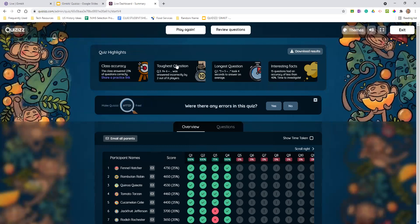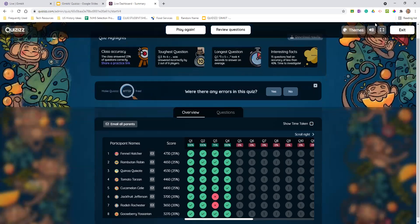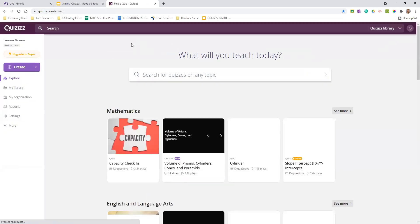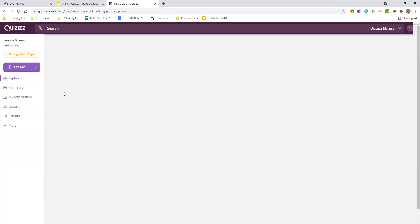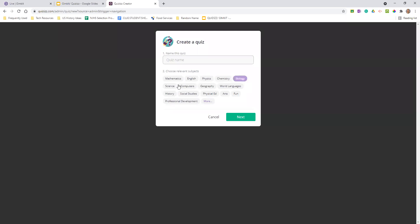We've got review questions as well, and it tells you the toughest question and the longest question, giving you an idea of where kids are strong and weak overall. When you go to create a quiz — if you've got your own questions you want to do — you can just create a straight-up quiz. It'll have you select a topic and then add in your quiz name, and it creates a blank quiz for you.